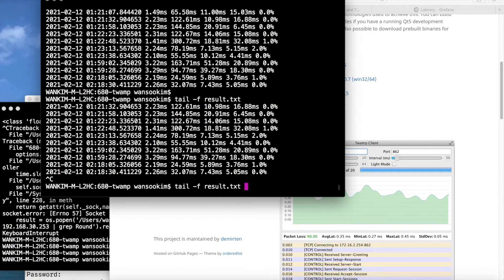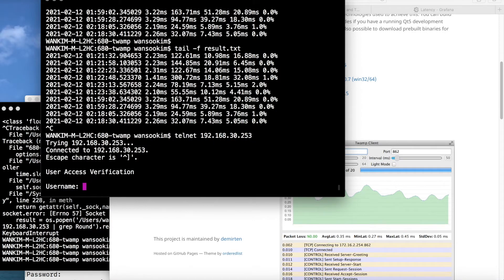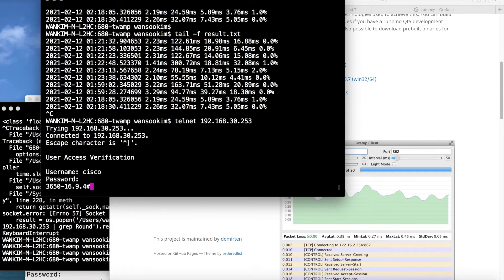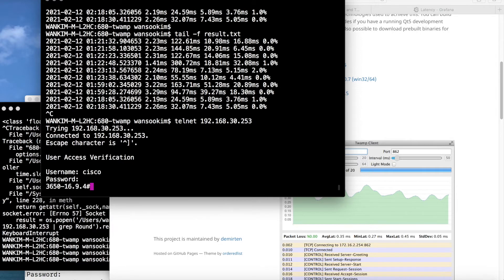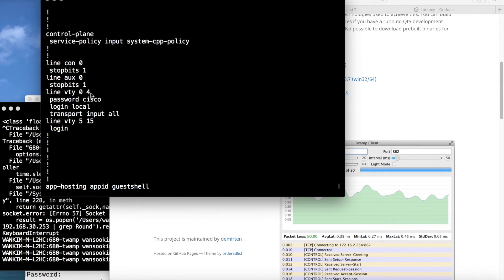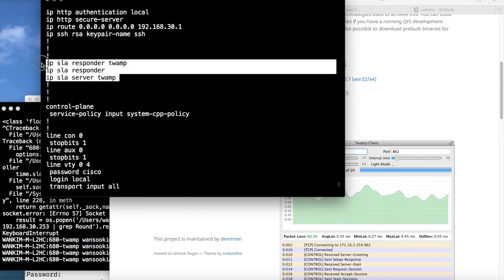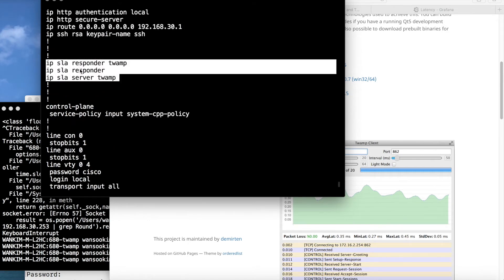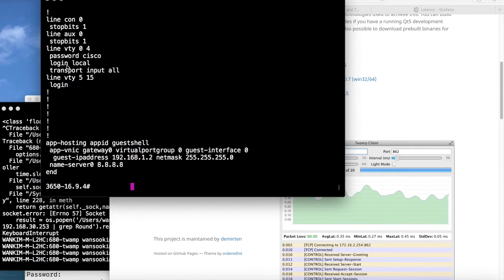Let's look at the CSR configuration. This is a CSR running version 3.16.5. If you look at the config, there is a responder and server — the TWAMP configuration under IP SLA. It's very similar to IP SLA, and the switch acts as the server. And this side is the client.